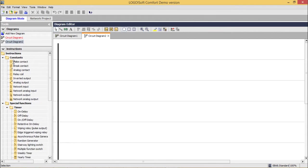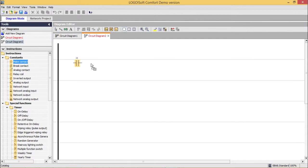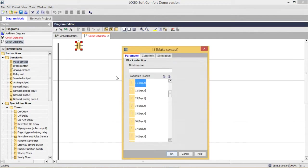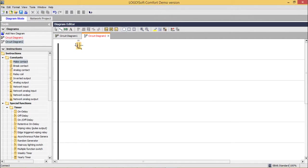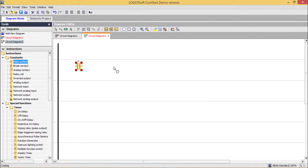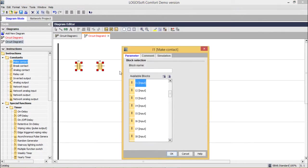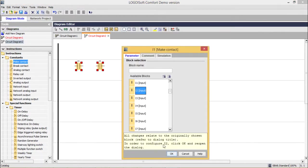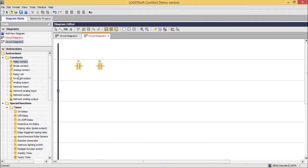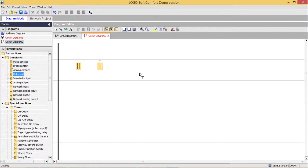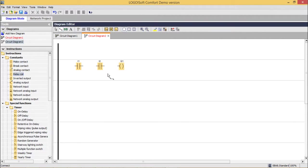Let us construct one AND gate. This is the normally open contact. I'm putting one NO here. Let it be I1. Let it be I2. And one relay coil output, putting here, let it be Q1. Doing the connections.